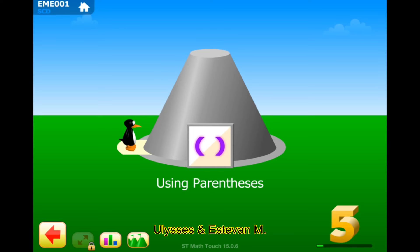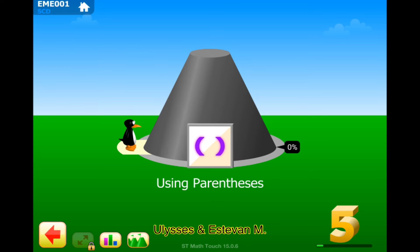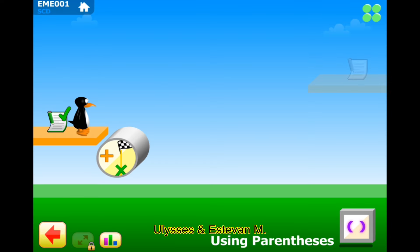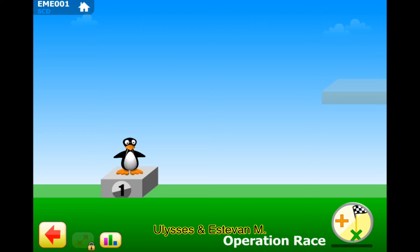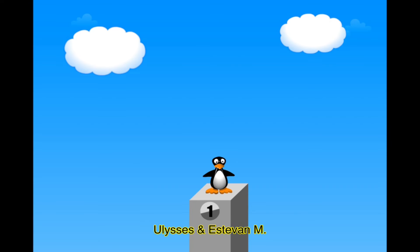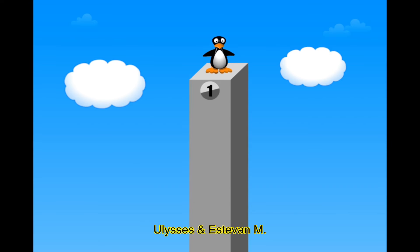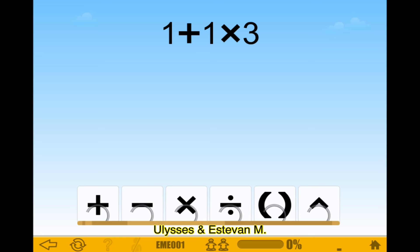Hello guys, welcome to our channel. Your lesson - Stephen M. Let's practice fifth grade using parentheses. Okay, let's go. Using parentheses, puzzle one - operation race! Let's see, I think this one is one times three.